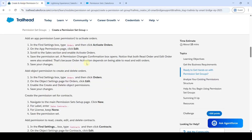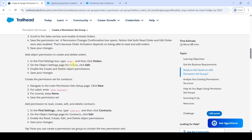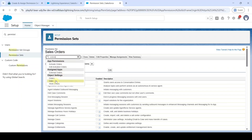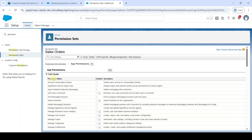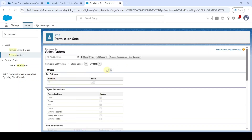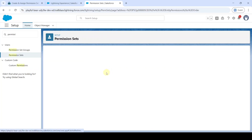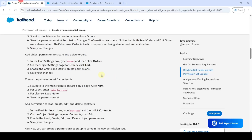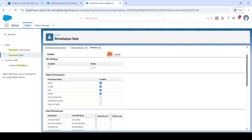After that, we also need to edit the object settings for Orders. Move to Setup and in Find Settings search for 'Orders'. You can see there are two Orders entries — open the first one. Click Edit, and here select the checkboxes near 'Create' and then 'Delete' object permissions. After selecting, click the Save button.